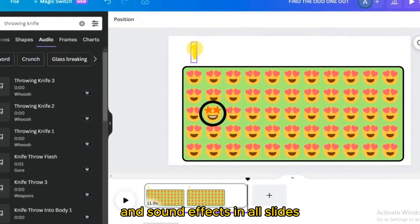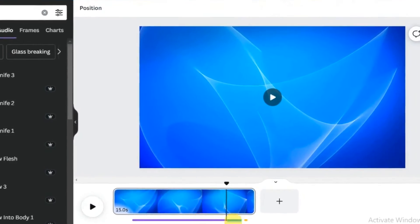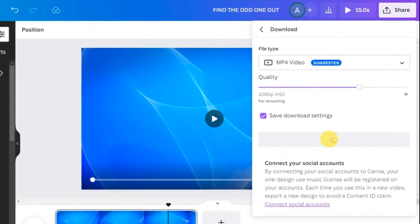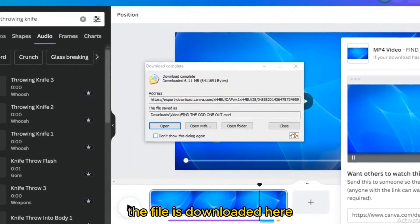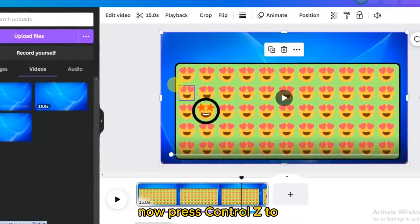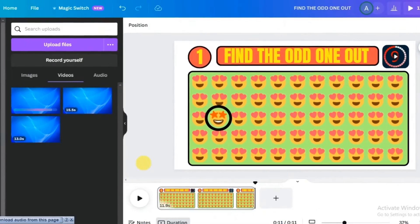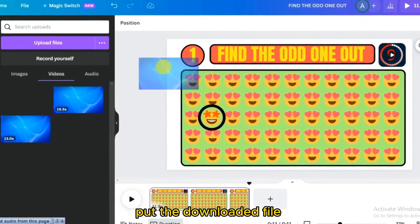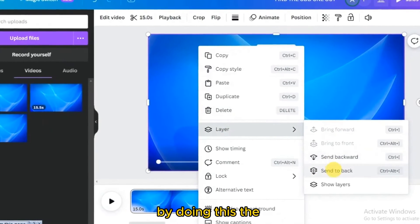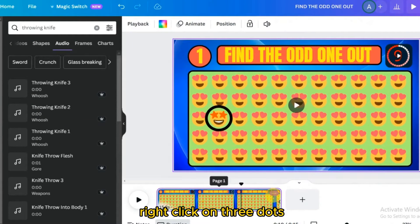For putting the background and sound effects in all slides, delete all the text, shapes, and emojis. Click the Share button and press Download. Bring the downloaded file back to Canva, then press Ctrl+Z to restore all deleted data. Delete the background and sound effects, place the downloaded file over here, and in the Layer option select 'Send to Back' — the background is now behind all elements.